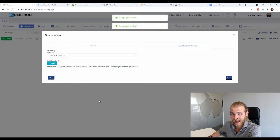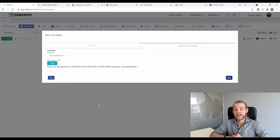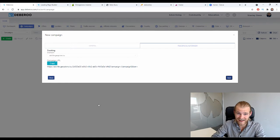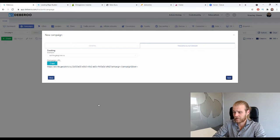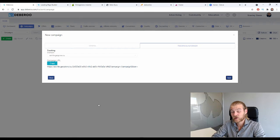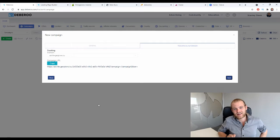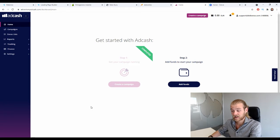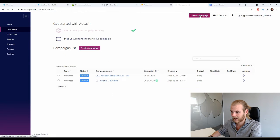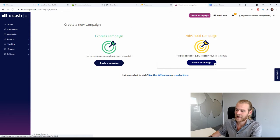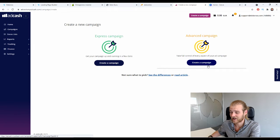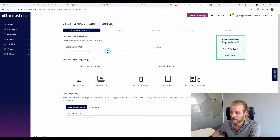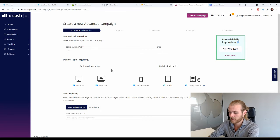Our campaign is now created inside the Deberoo Tracker, which is ready to capture all the data. Copy the campaign URL — we'll need it soon. Now we move over to AdCash to create our campaign. I'll use the advanced campaign to show all available options, though you can also use the express campaign. Start by giving the campaign a name: geo abbreviation, offer name, then affiliate network.